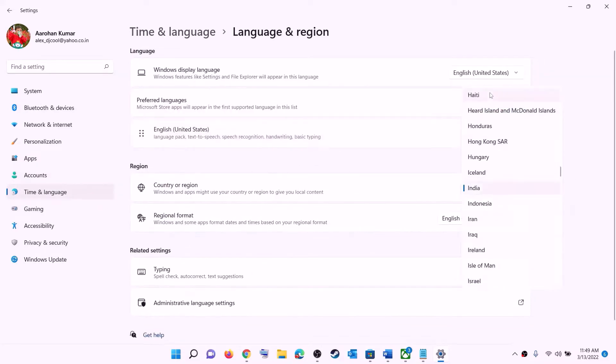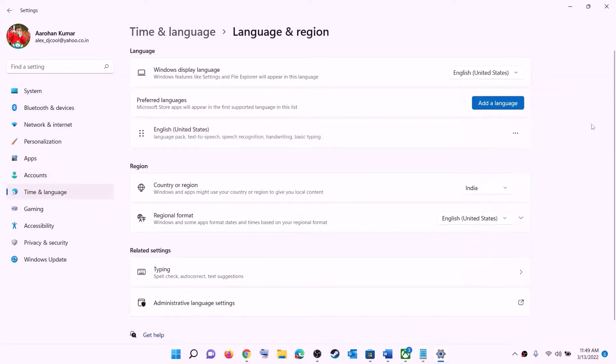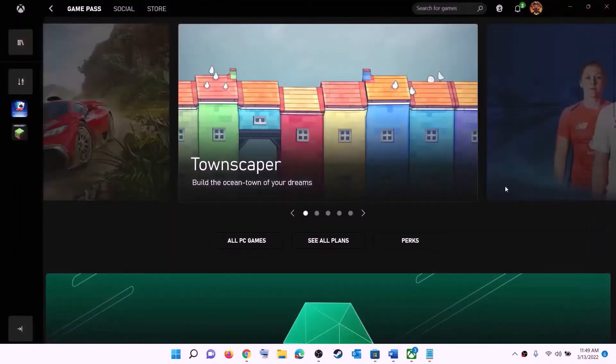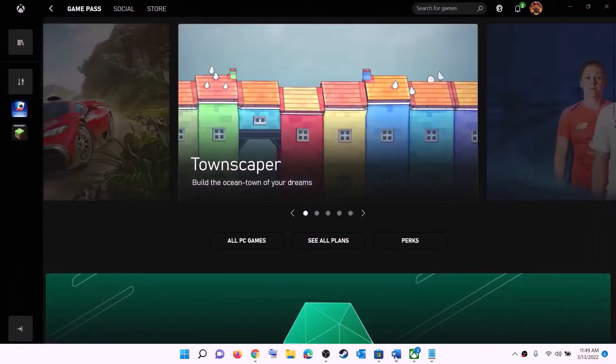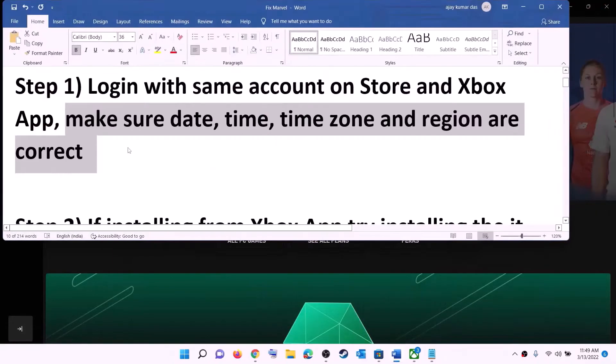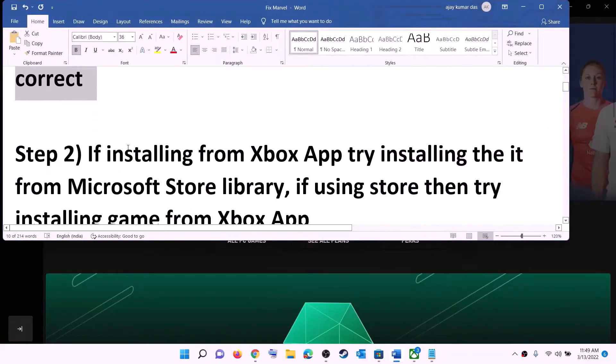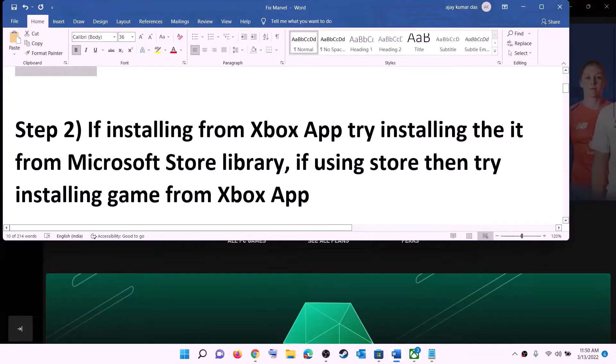Then go to Region and make sure the right country is selected. Now try to install the game.